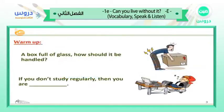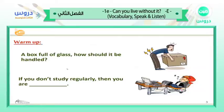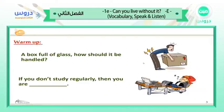As a warmer, look at the picture. You have a box full of glass — it's a fragile box. How should it be handled? With a lot of care. Very good. You should handle it with a lot of care. In other words, you should be careful.